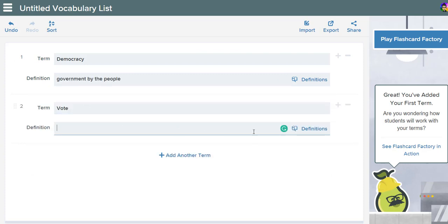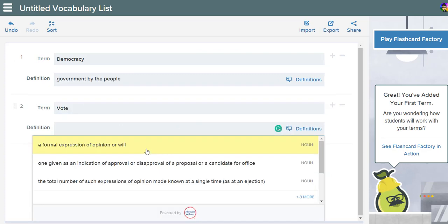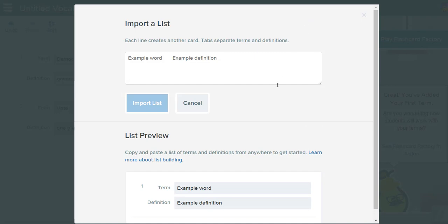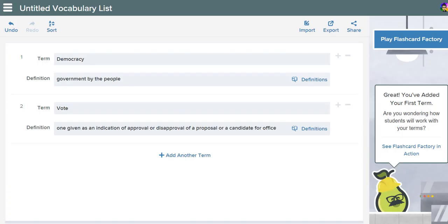I'm going to add in 'vote' and see what definitions come up. I go in and add the terms I'm researching with my students. Now that I've got my terms in here, I can also import a list if I wanted to.